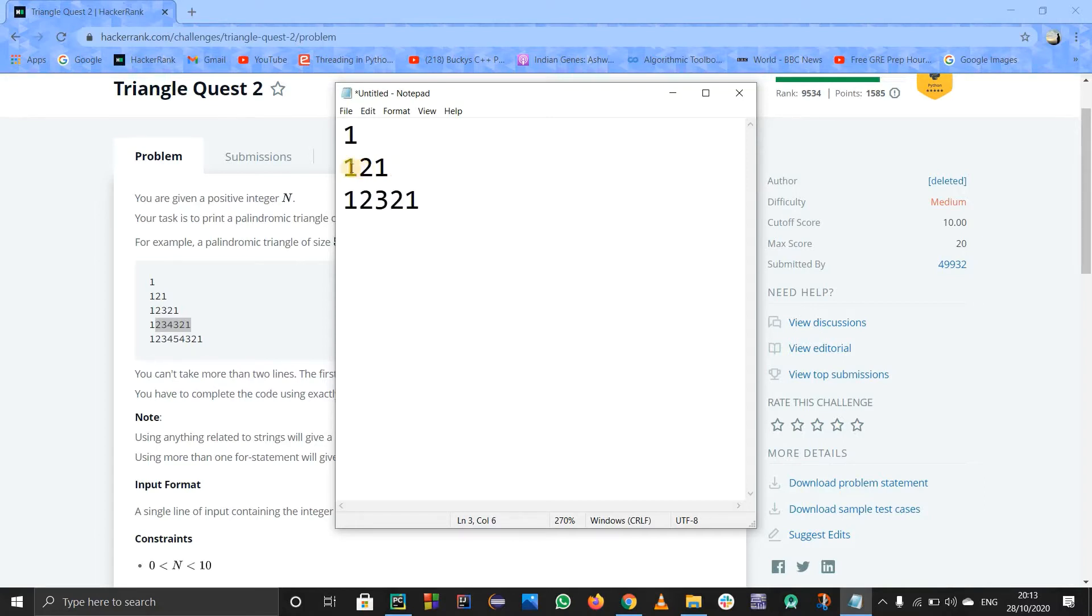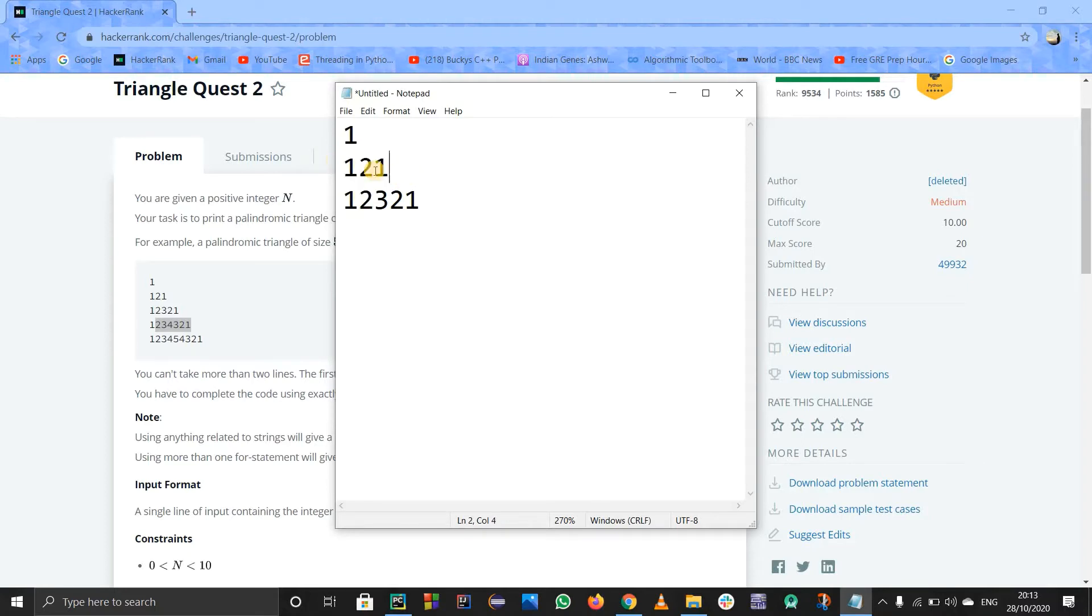Palindromes, if you don't know what they are, you just read it from the start - it is same when you read it from behind. So 121 is same as 121 from behind, right? And the same thing for this number.